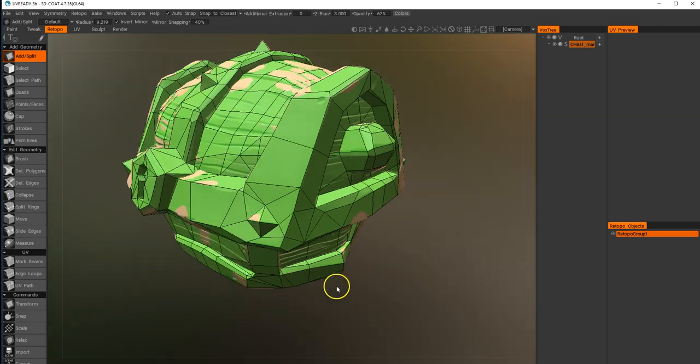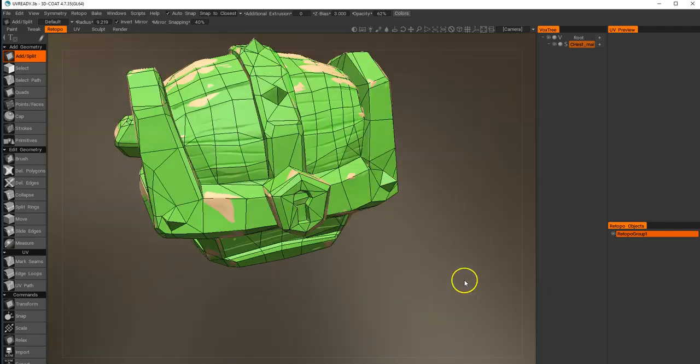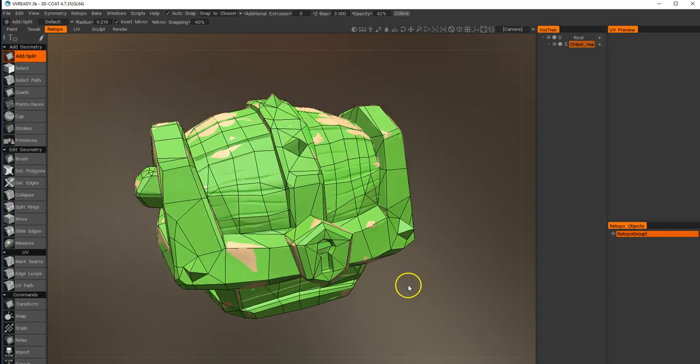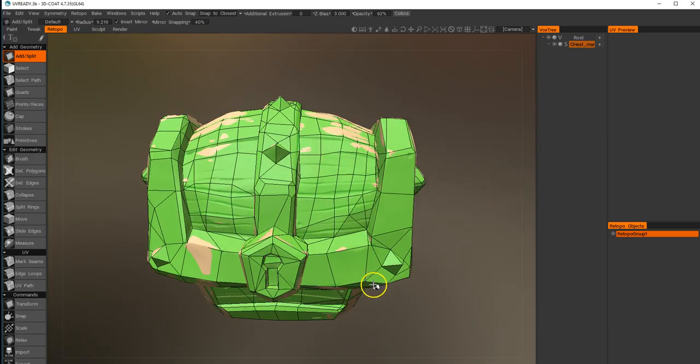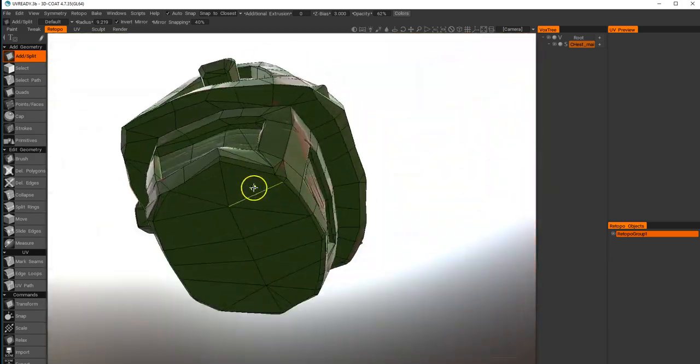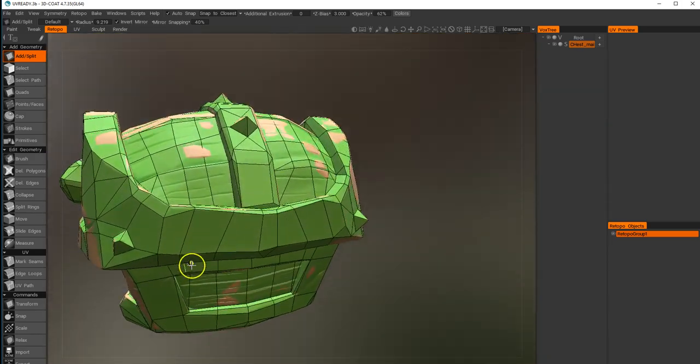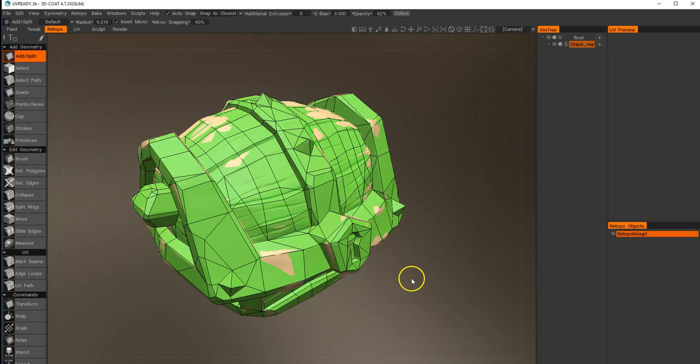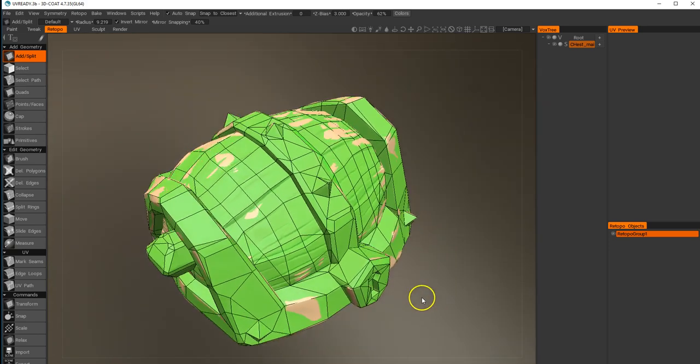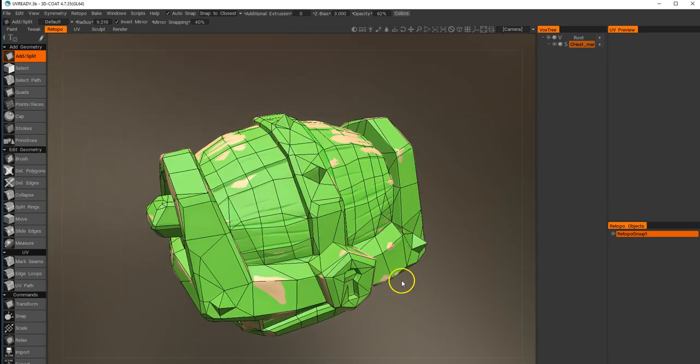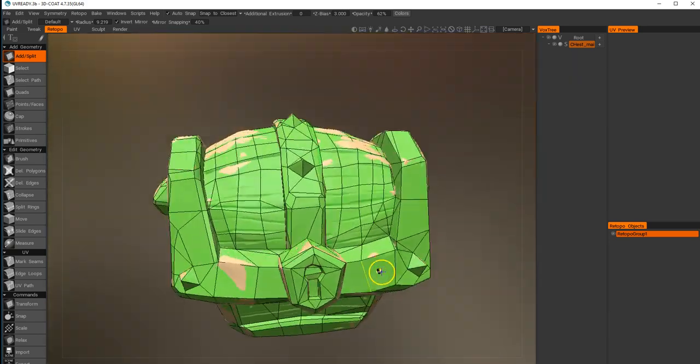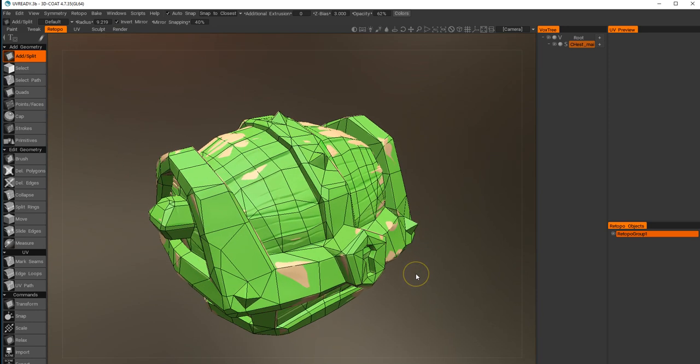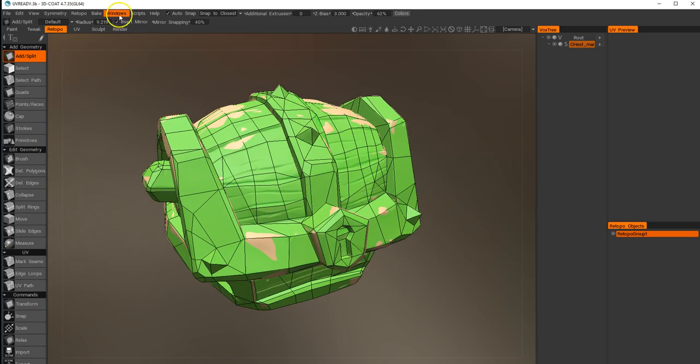Okay, so this is what we've ended up with. We have our totally enclosed mesh, retopo is done, and it's ready to start laying down some UVs. As I said before, we have a UV room in 3D Coat.